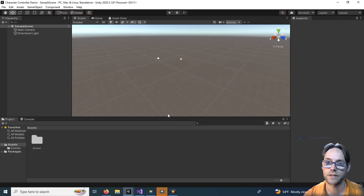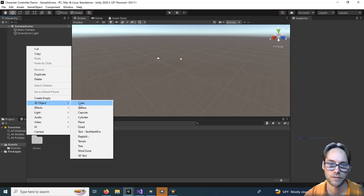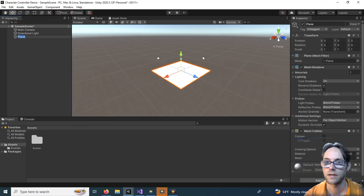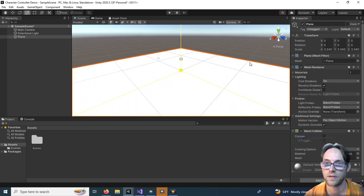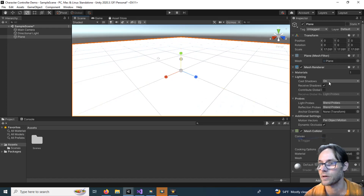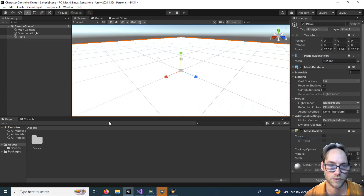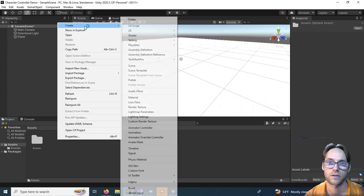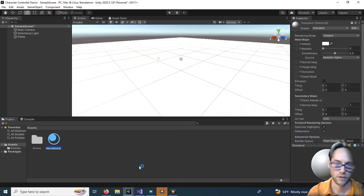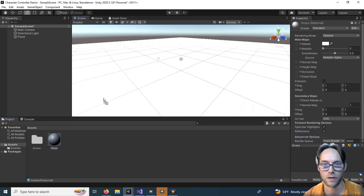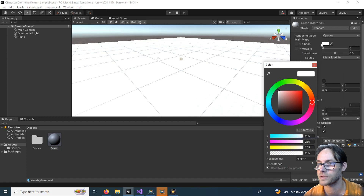Now the first thing I want to do is create a ground surface. Right-click in the hierarchy, do 3D Object, and add in a Plane. You can make this as big as you like — hit R and scale it up so we have a nice big plane. If you want, add a color so it's not so boring. Right-click, Create, make a Material, call it 'grass', and drop that on the plane. In the material, hit the color option, pick a color and set it.